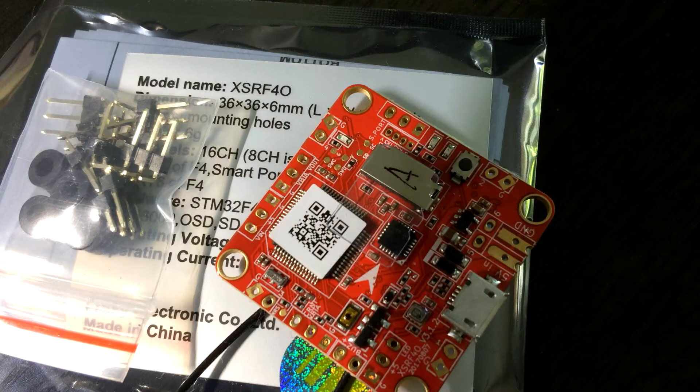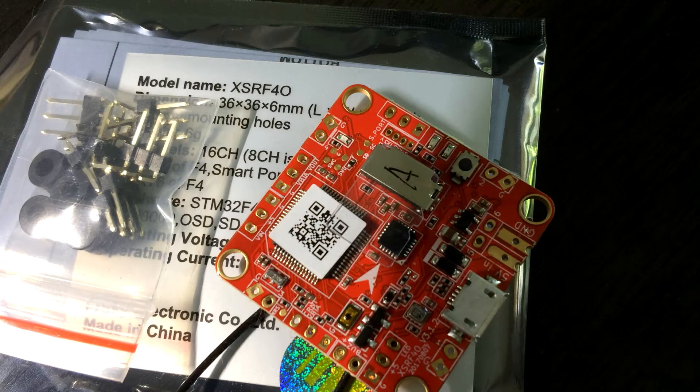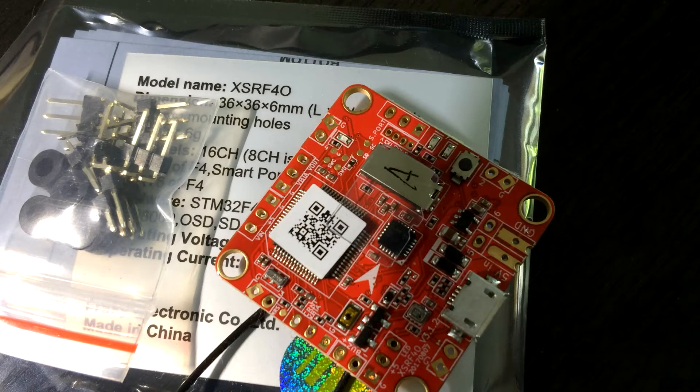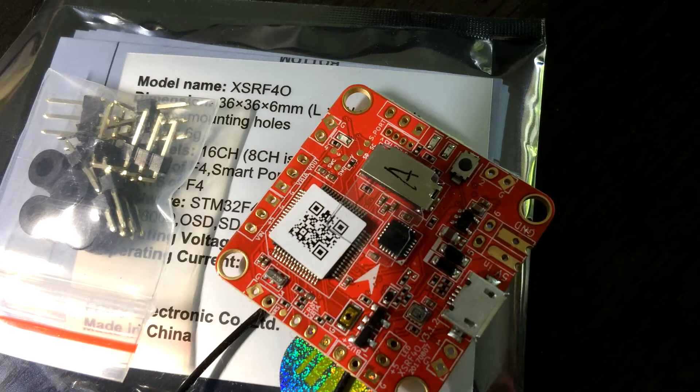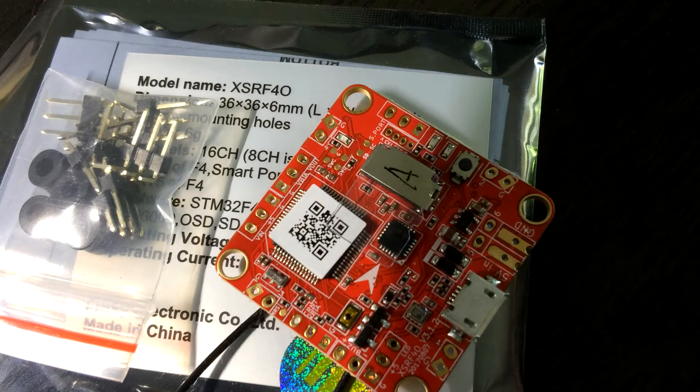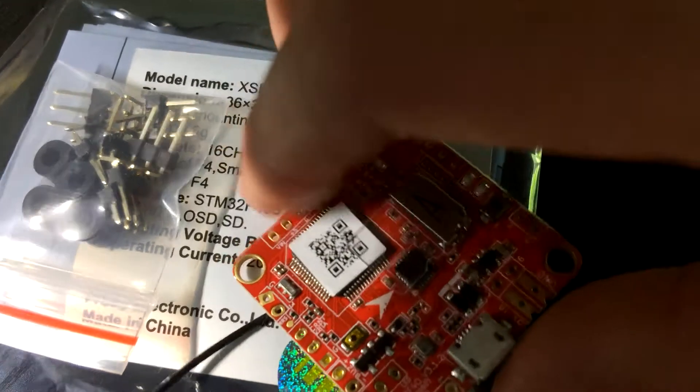Hey guys, today I'll be checking out the XSR-F4O flight controller. It's got a built-in XSR and a few other cool things.